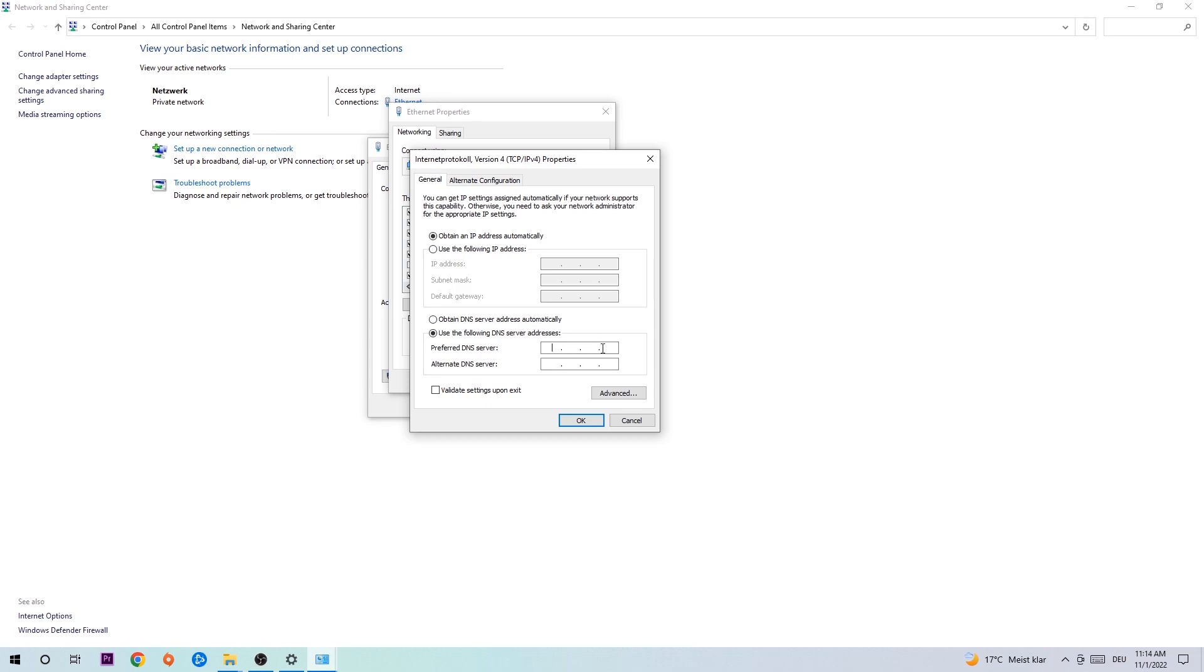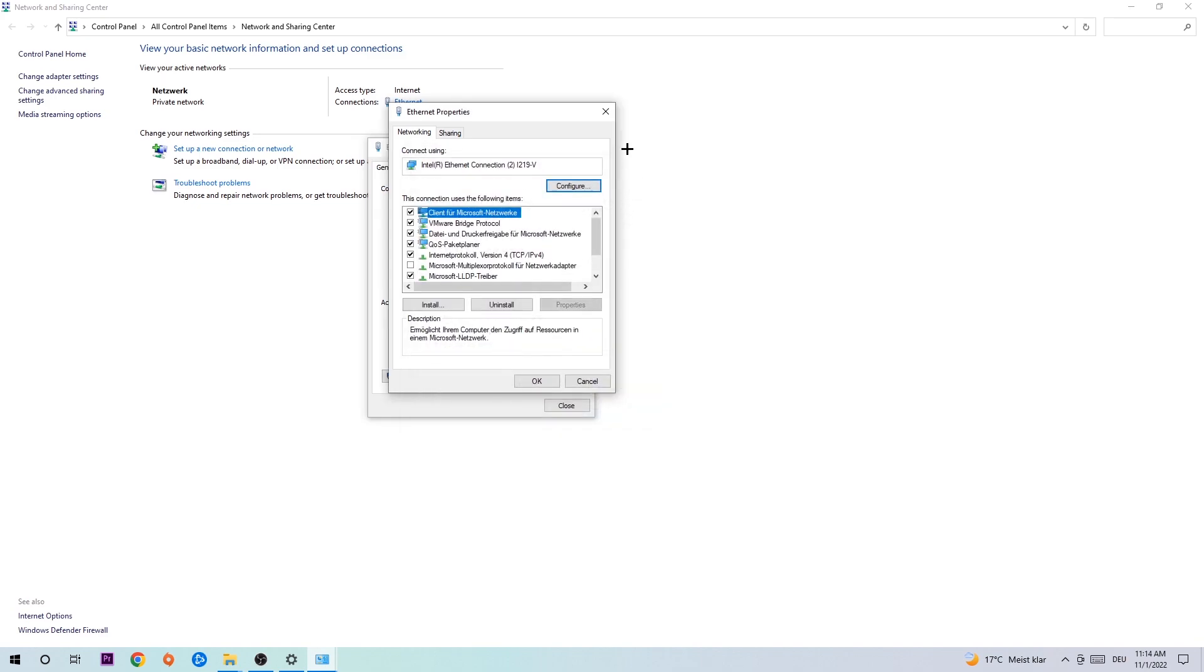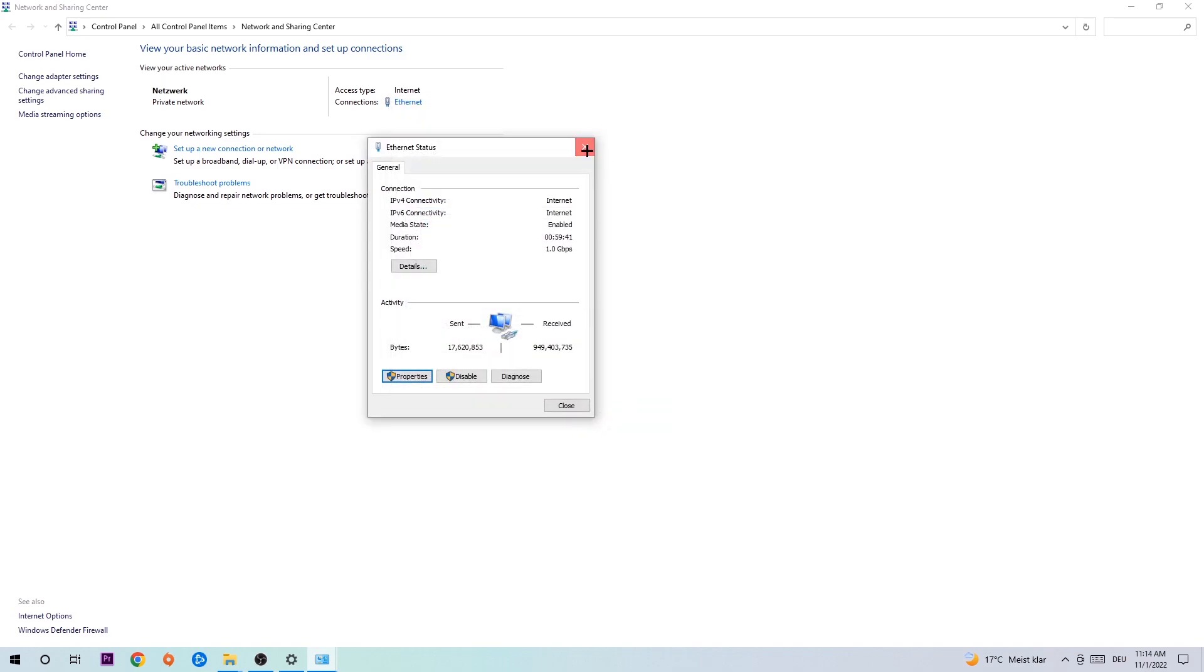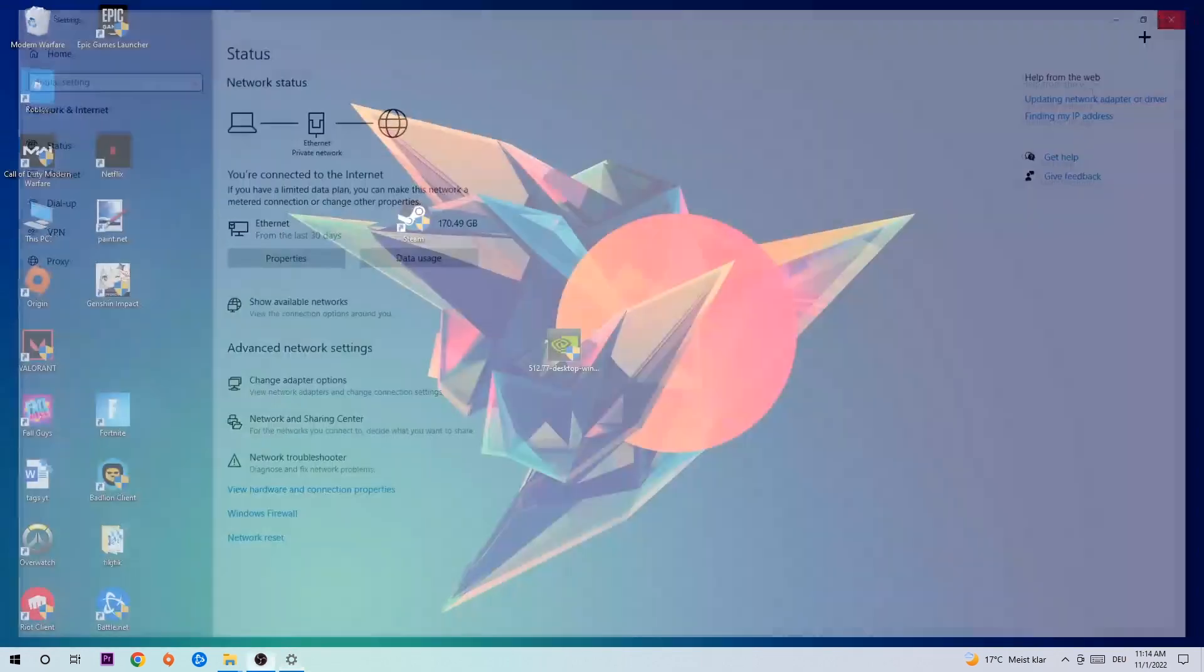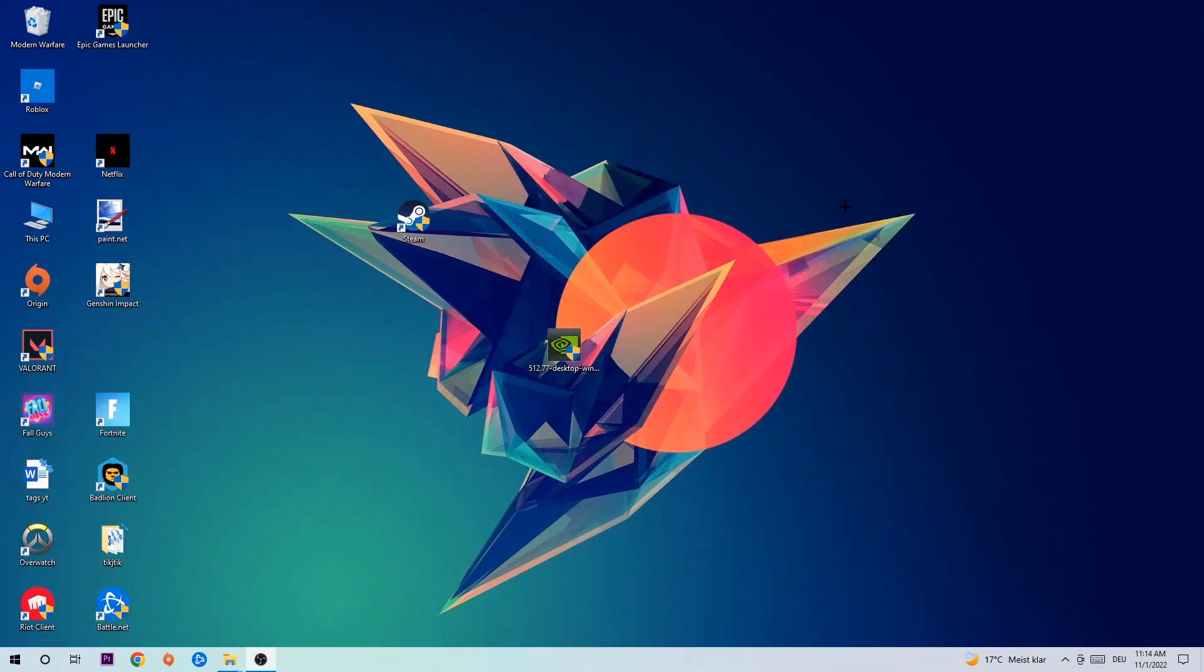And for the alternate DNS server, type in 8.8.4.4 at the bottom. Then hit OK and Apply. This will probably fix your issue.